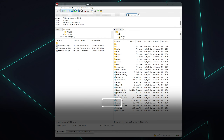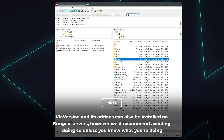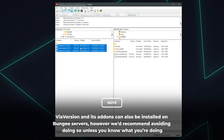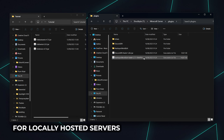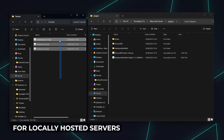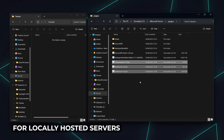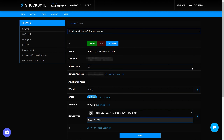Now in FileZilla, log in using the details listed on the FTP File Access section of your control panel. Your password will likely be the same as your control panel password depending on your provider. When you've connected, locate your plugins folder and simply drag the jar files into it. Finally, head back to your server's control panel and start your server. All of the plugins will now be installed.